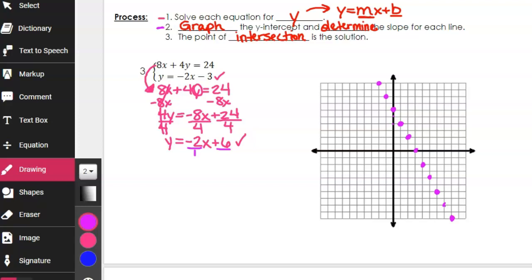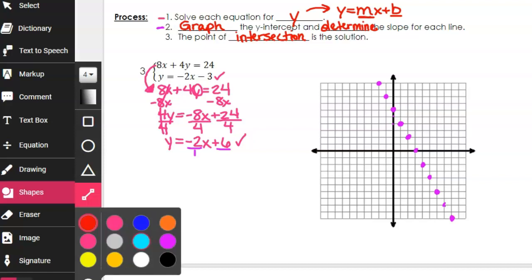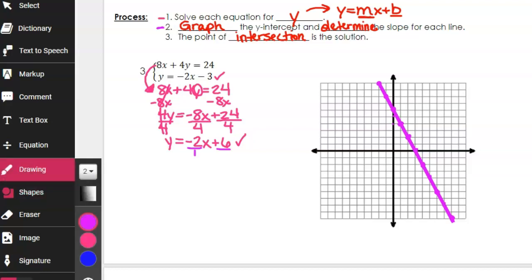I'm going to try something you may not have known was an option: if you go to shapes, there's a line tool, and you can graph a line. I start at one end and draw it through all the points, then add arrows to show the line extends forever in both directions. It's a helpful tool when solving systems.